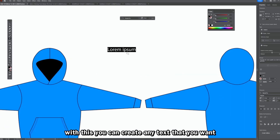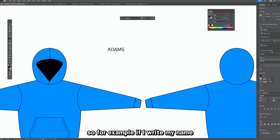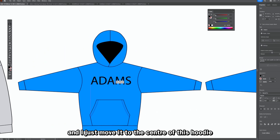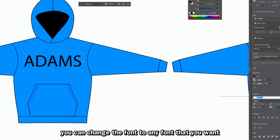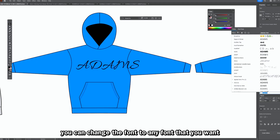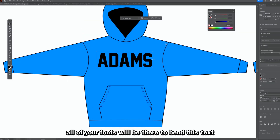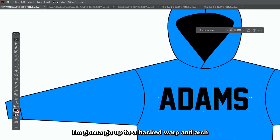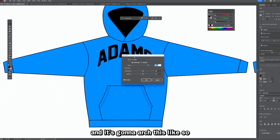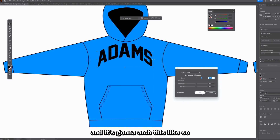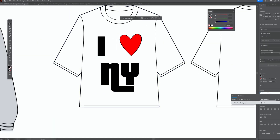Then we have the text tool. You can create any text you want and do a lot with it. For example, I'll write my name and move it to the center of the hoodie. In the properties tab you can change the font — just scroll through and all your fonts will be there. To bend the text, go to Effect > Warp > Arch and it will arch the text. I'm also adding some text to the heart I made to create an 'I Love New York' design.